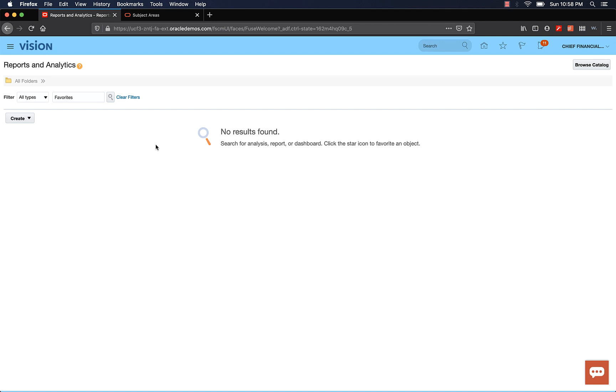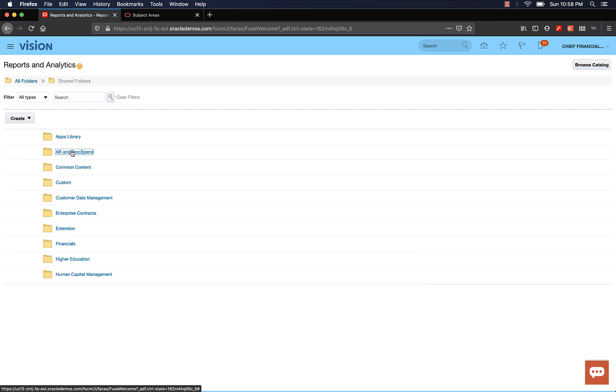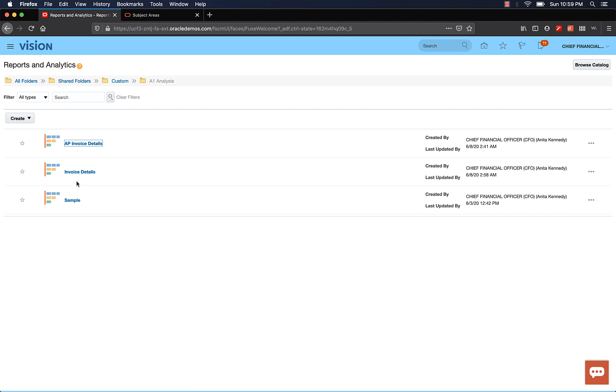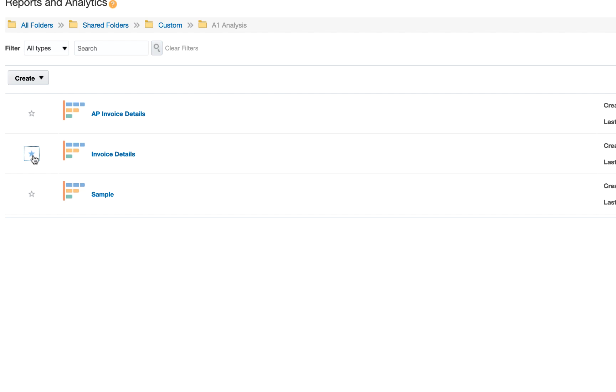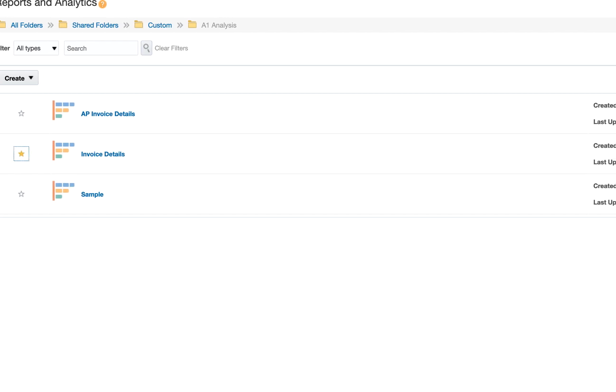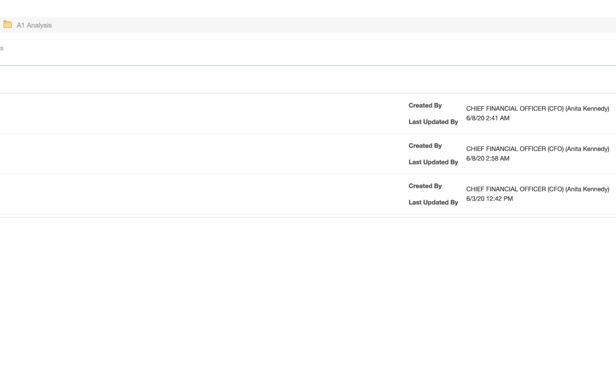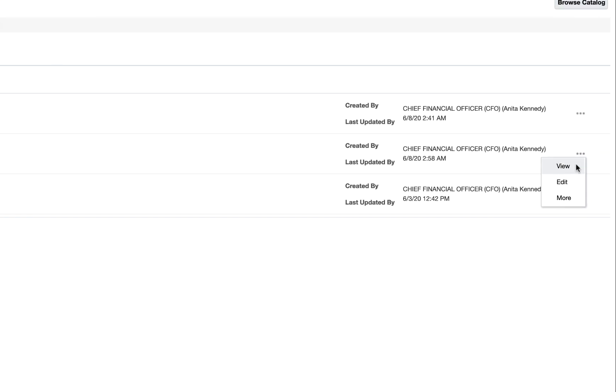We're on the reports analysis homepage. So we can go and find the analysis using a trick. Let's go and clear the filter. Now you should be able to see the folders. Let's navigate to shared folders, custom A1 analysis folder. Now you see the various analyses that we have created in this folder. You can click on the analysis to view the analysis. But before we do that, let's make the analysis as my favorite so when I come back to the page, I can see it.